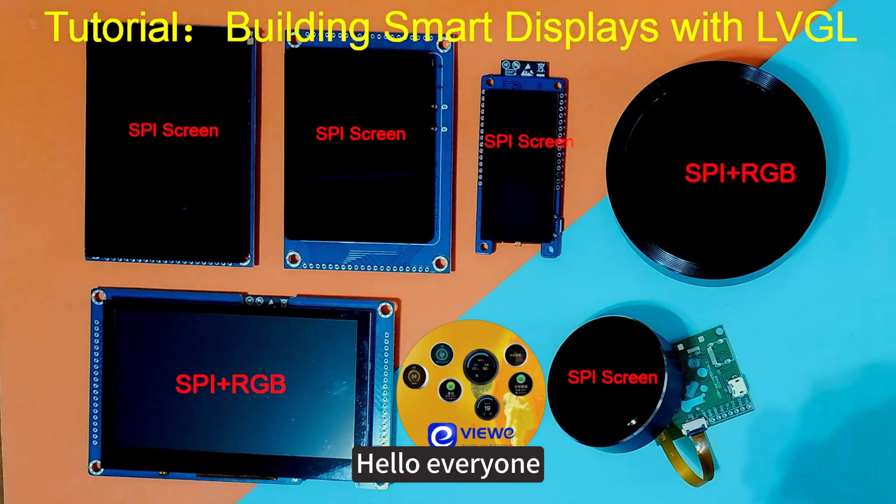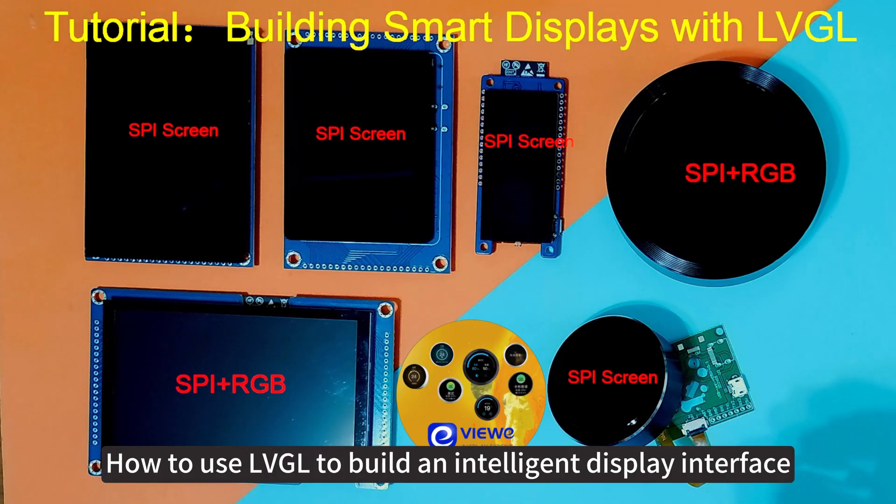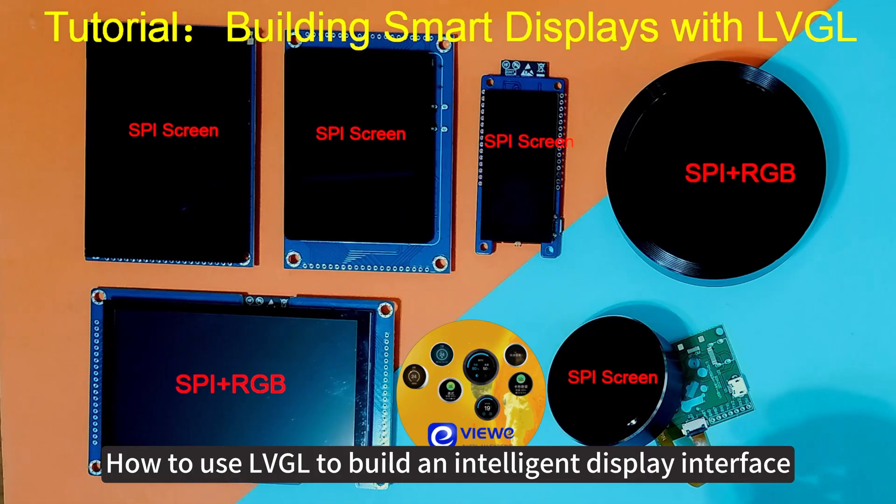Hello everyone! In this video, we will explain how to use LVGL to build an intelligent display interface.